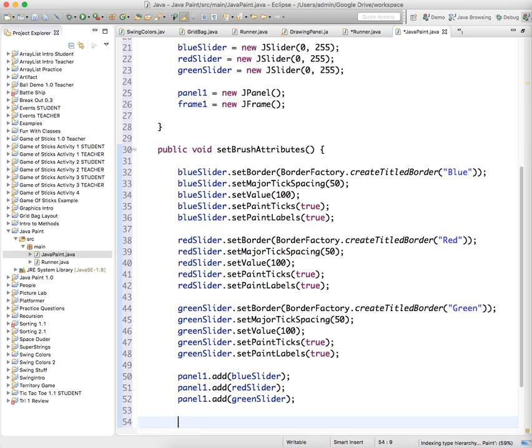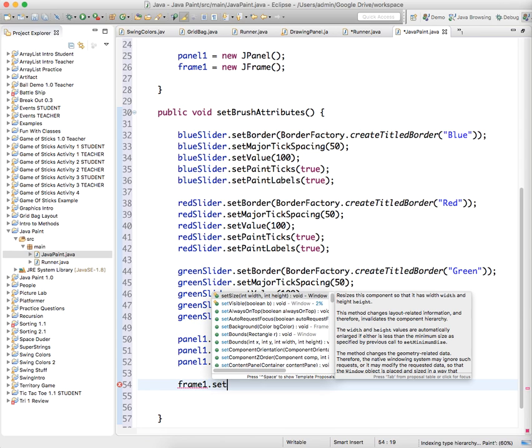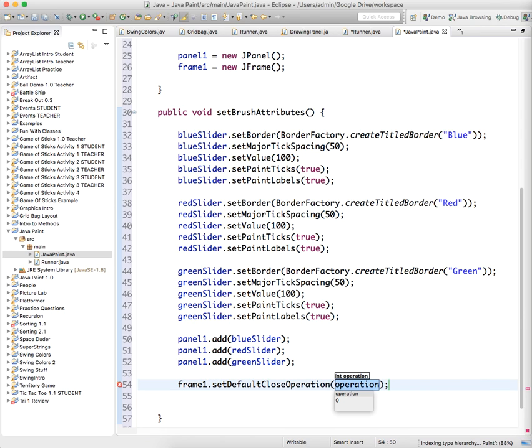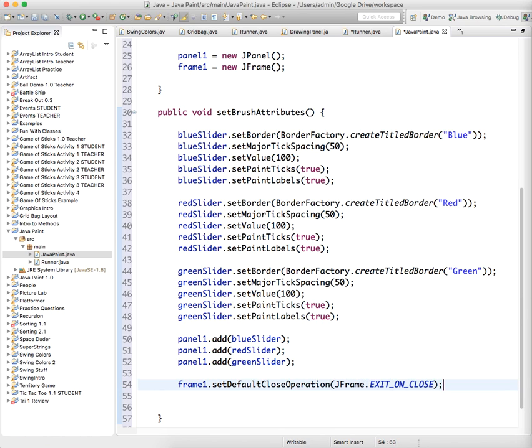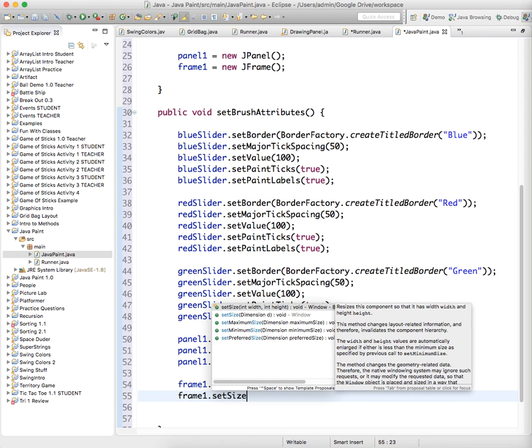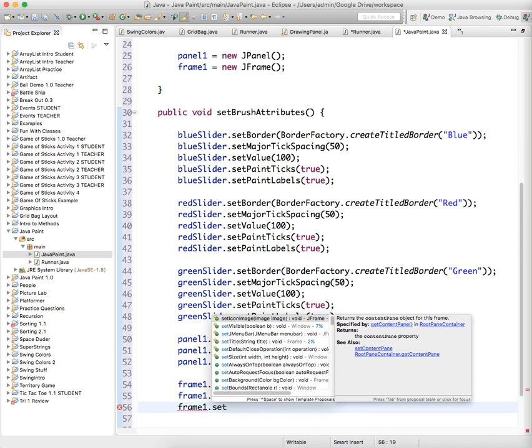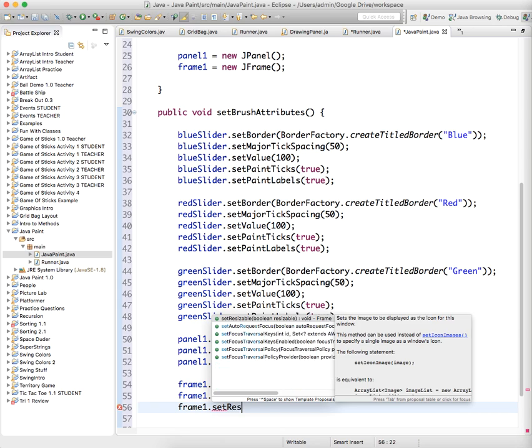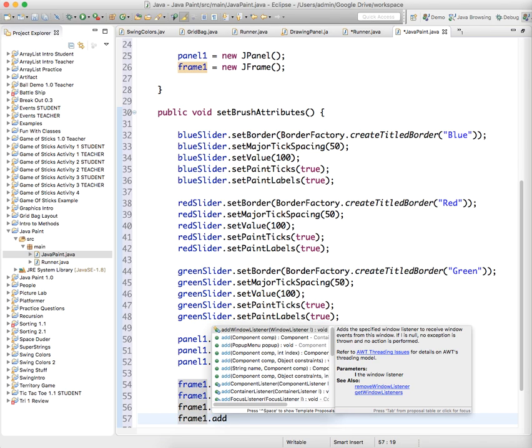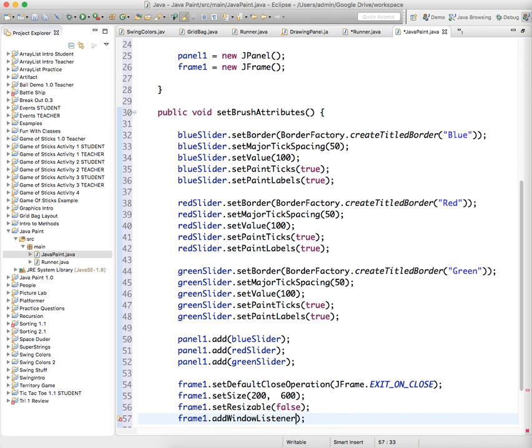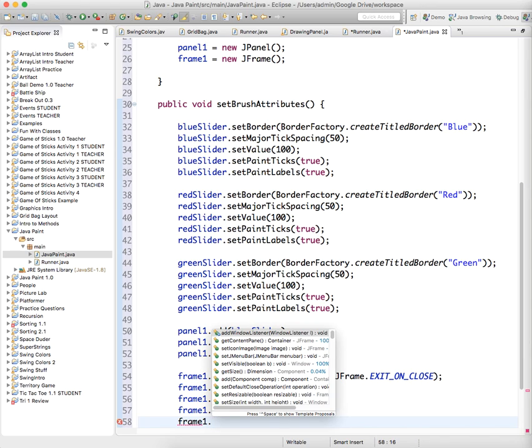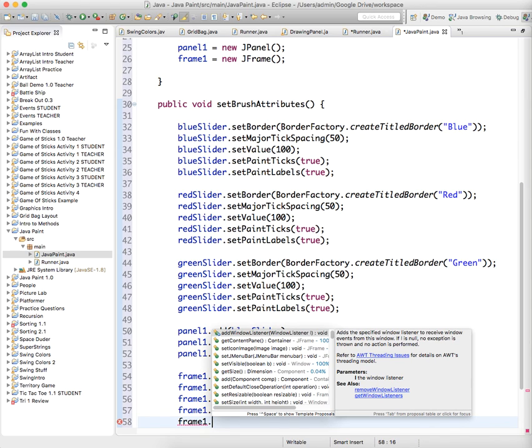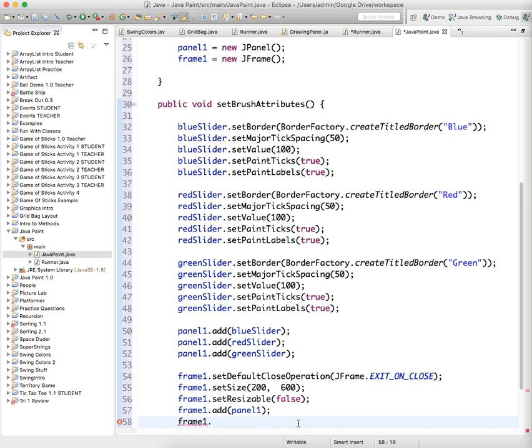And then let's set the attributes for the frame. So we'll have frame one dot set default close operation j frame dot exit on close. Frame one dot set size. I think I had this to 200 wide by 600 tall. You can play with that if you'd like. Frame one dot set resizable false. Frame one dot add. Frame one dot set visible true.